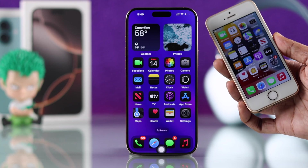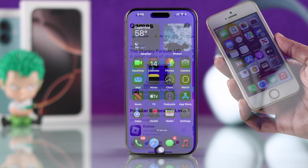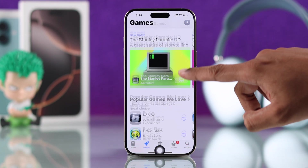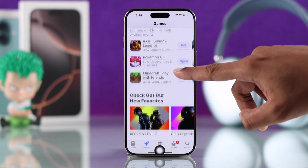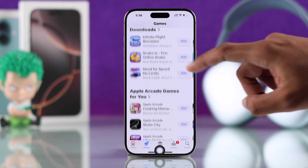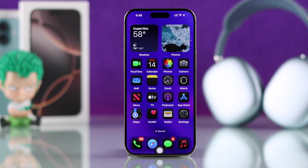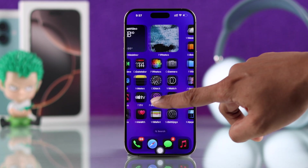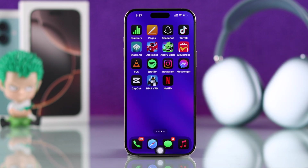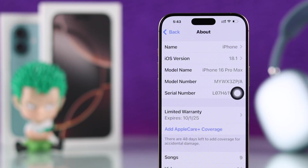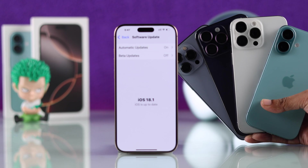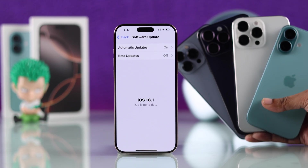If you missed the old home button of your iPhone that would take you to the home screen with just one click, then don't worry, because I'll show you how to get a virtual home button that works just like the old home button on your iPhone 16, 16 Pro, Max or Plus, or any other iPhone running on iOS 18 using AssistiveTouch.